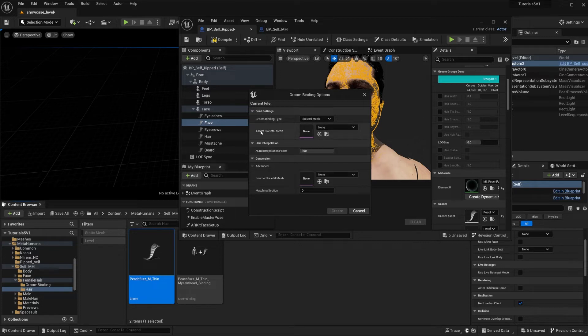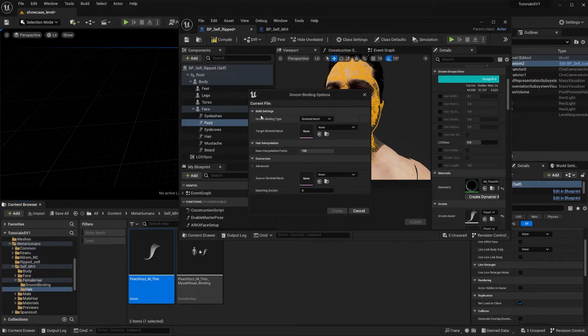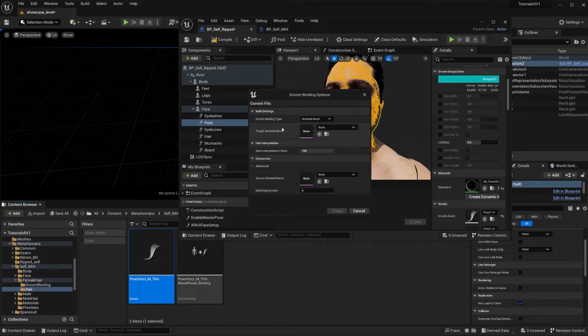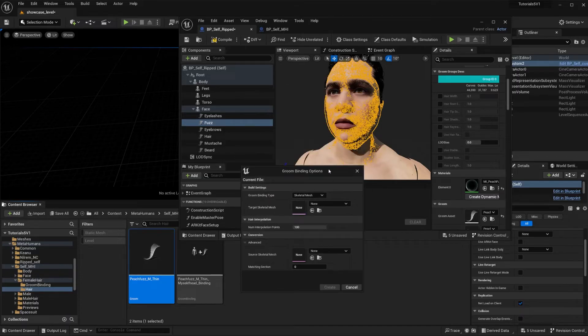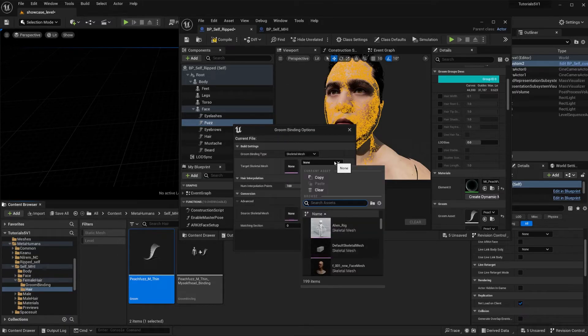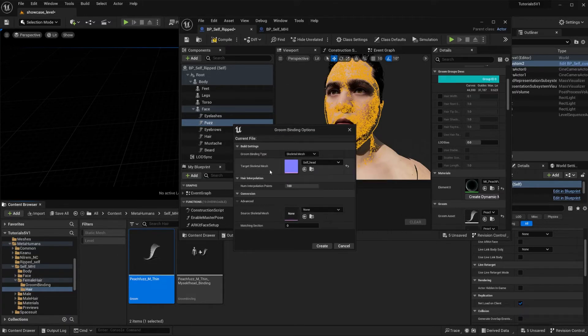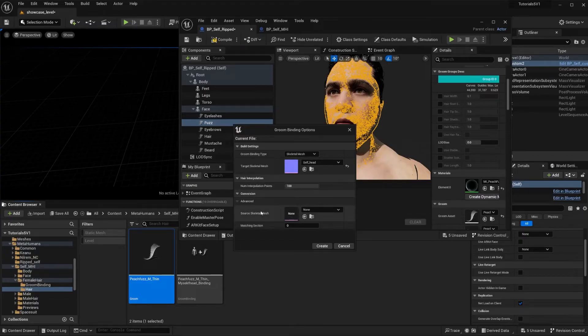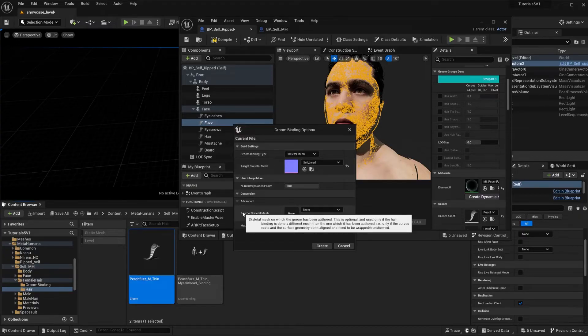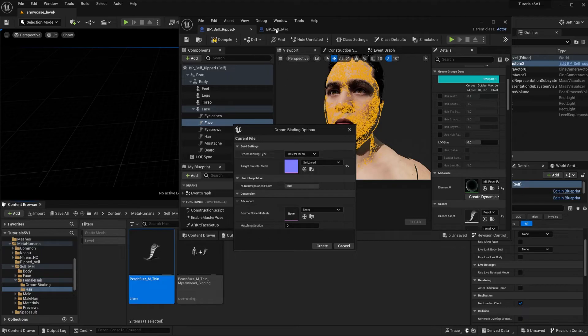So for this you're going to select the target skeletal mesh, so that means my custom head. Let's look for it. But now you're going to need something else which is the source skeletal mesh.